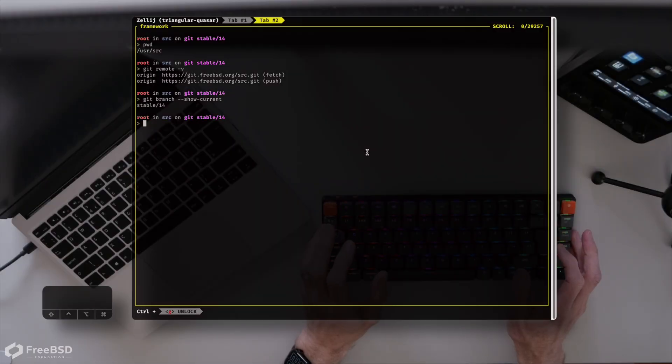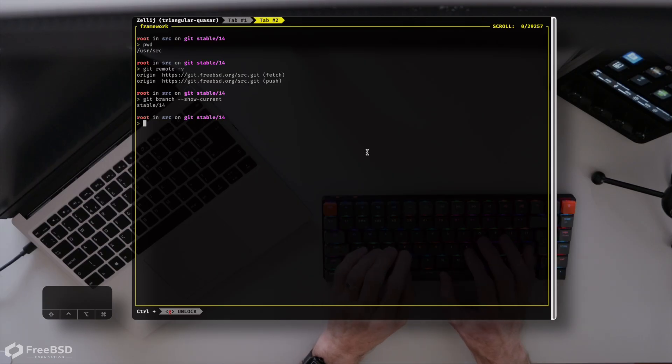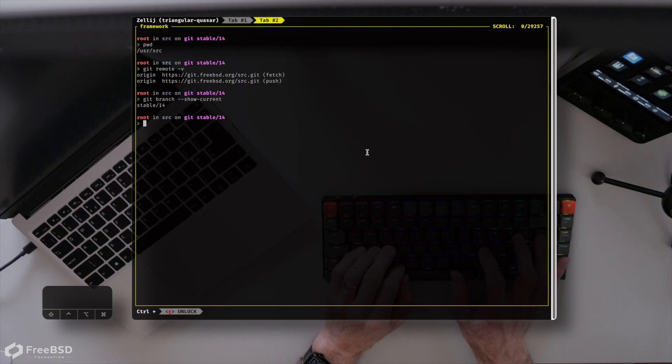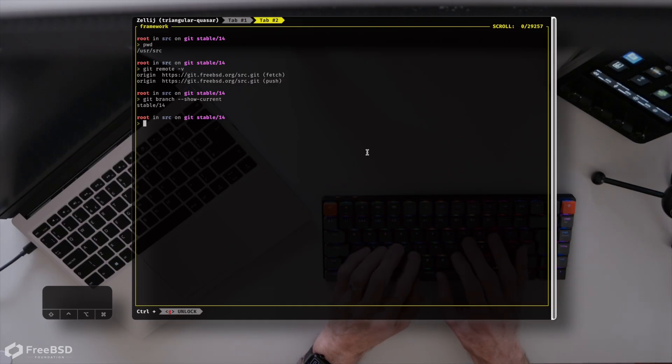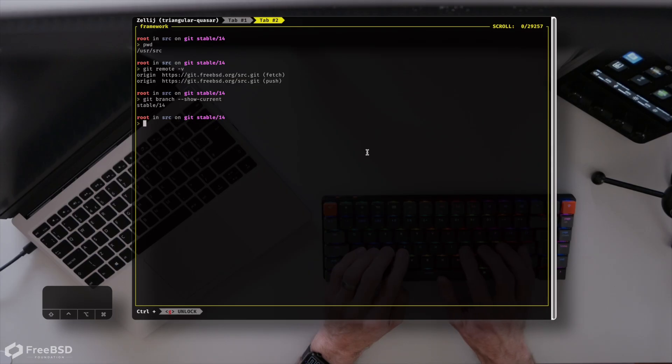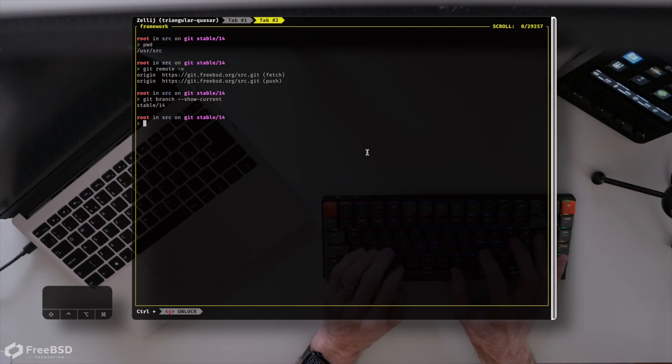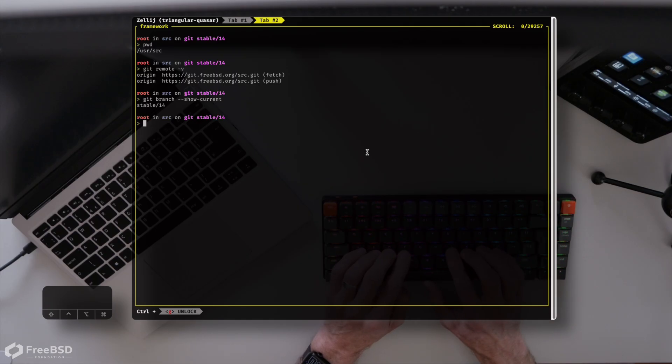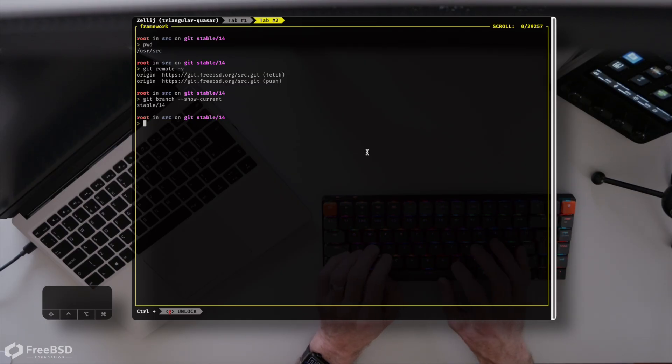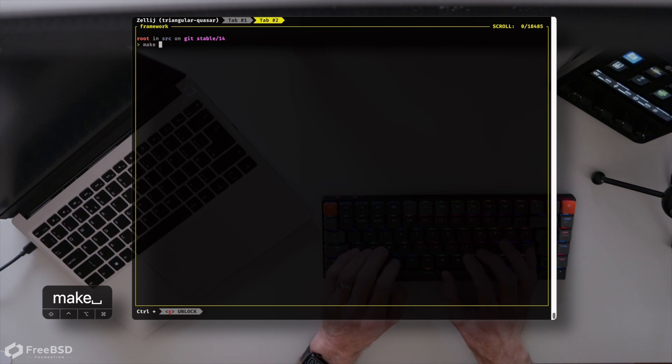We have the source code checked out from git.freebsd.org. We're here in user source, and we're on the stable14 branch. When you first clone the code, it will be on the main branch, so you'll need to use git switch onto the stable14 branch. We don't want to build on main, because that will be building the kernel for FreeBSD 15, and you'll find that doesn't mesh very well with your 14.2 install, whereas the 14.3 build that we're about to do will sit very nicely.